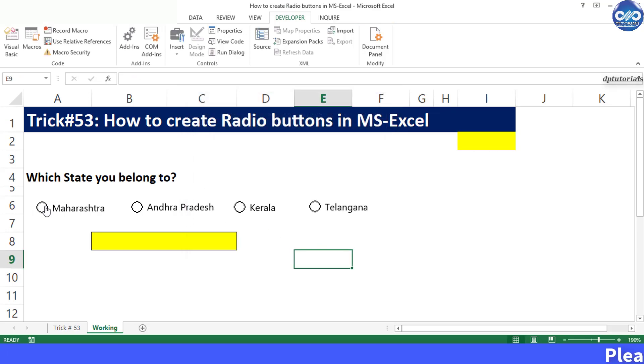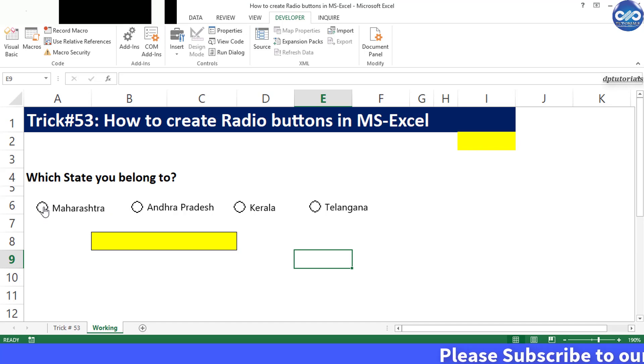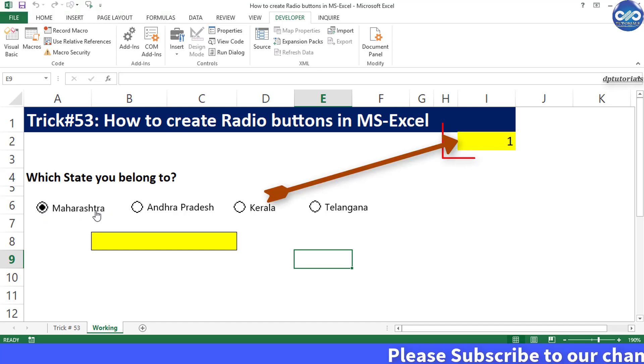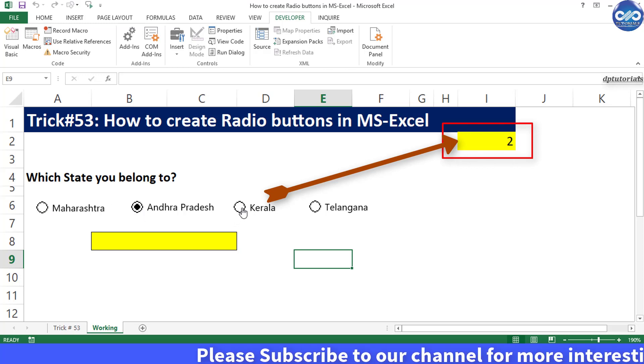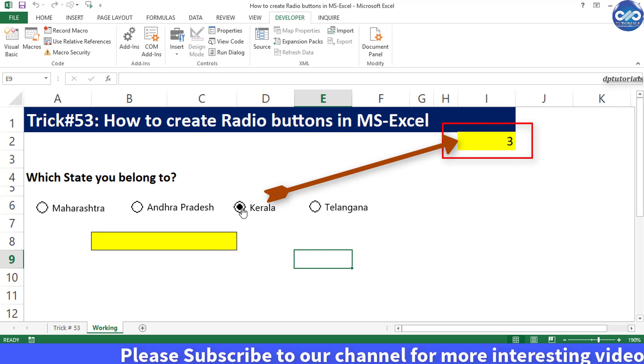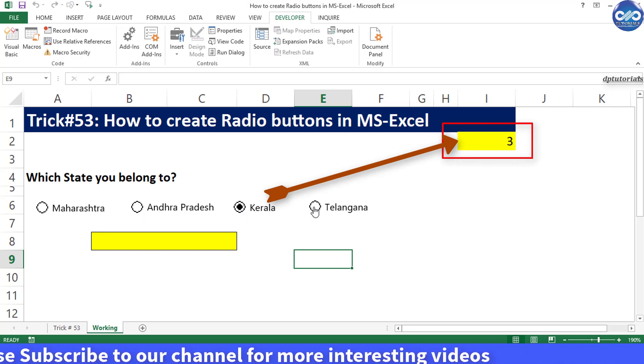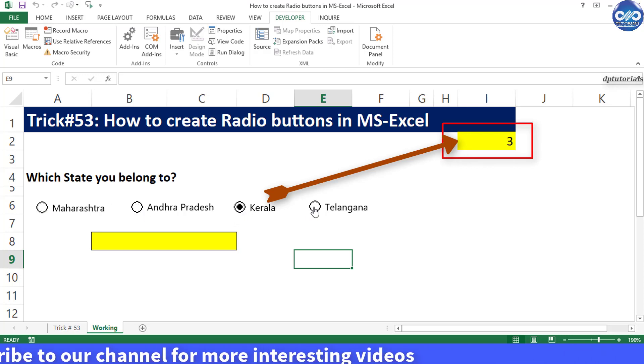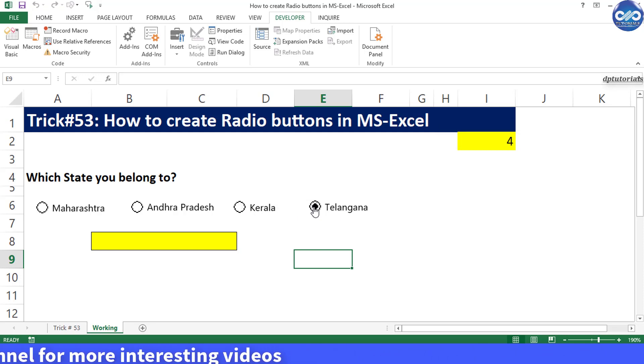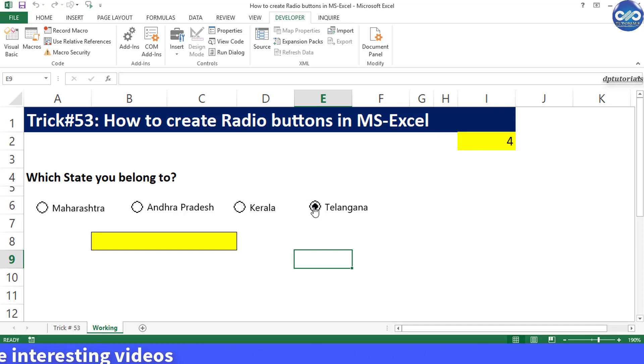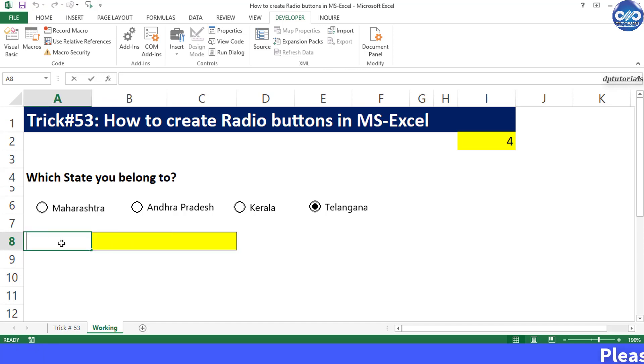By doing this whenever you select any option, the linked cell number will get changed according to the selection. You can observe that the I2 cell number is being changed. Now enter the formula in cell B8 to check which option the user has selected, that is the answer.